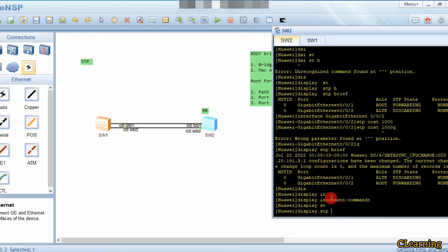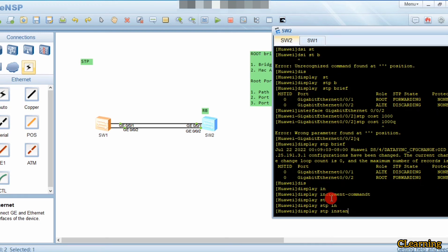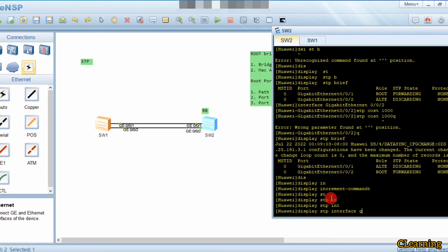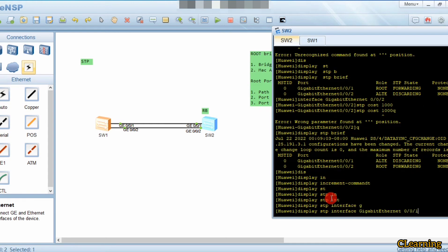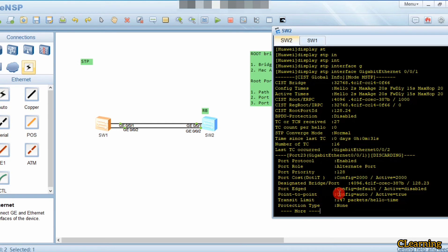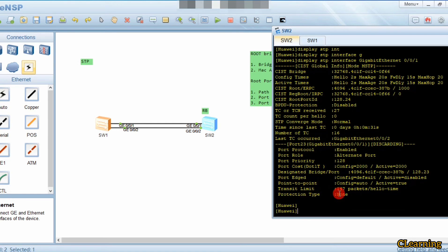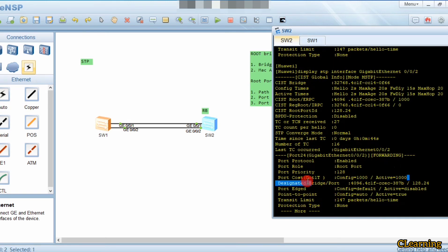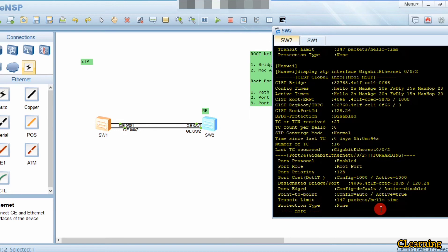We can verify with 'display stp interface G0/0/1' and 'display stp interface G0/0/2'. Comparing the path costs, G0/0/2 has the lower path cost of 1000 while G0/0/1 has a higher value - that's why G0/0/2 is now the root port.